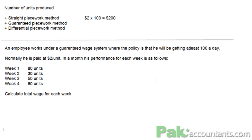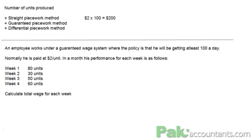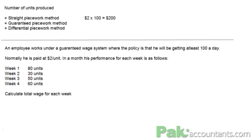Here is the question. An employee works under a guaranteed wage system where the policy is that he would be getting at least $100 a day. Normally, he is paid at $2 per unit that he produces. In a month, his performance for each week is as follows: Week 1 — 80 units, Week 2 — 30 units, Week 3 — 50 units, and Week 4 — 60 units. We have to decide how much compensation we will be paying to this individual.